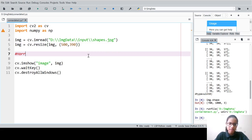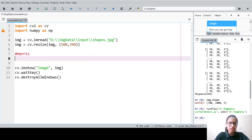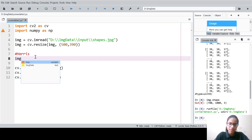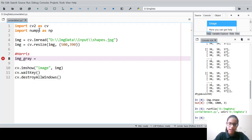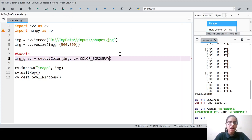In Harris corner detection, we first need to convert the image to grayscale. So we write: img_gray = cv.cvtColor(img, cv.COLOR_BGR2GRAY). We have now converted the image to grayscale.